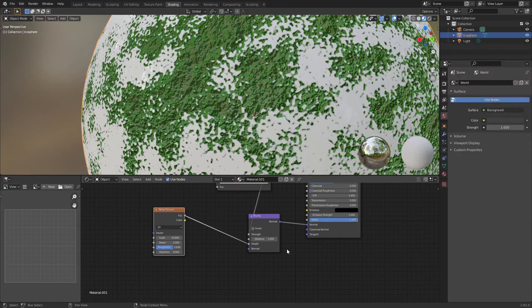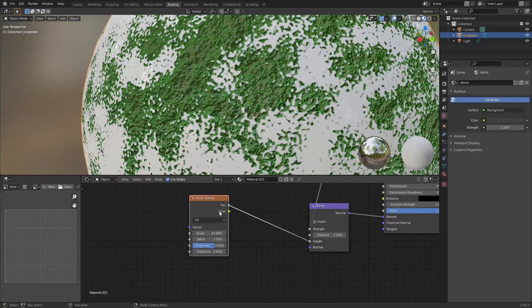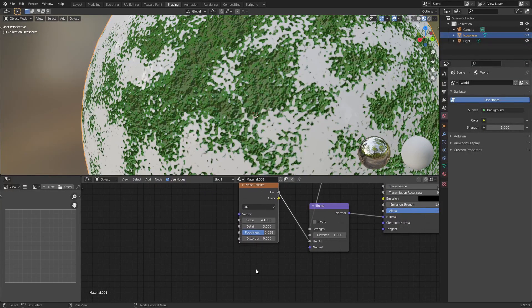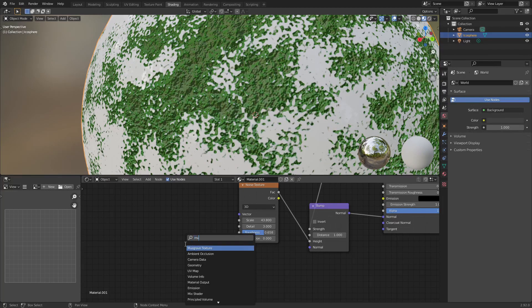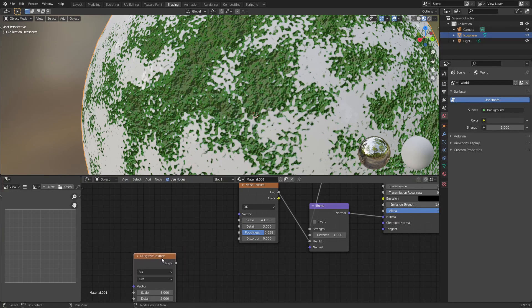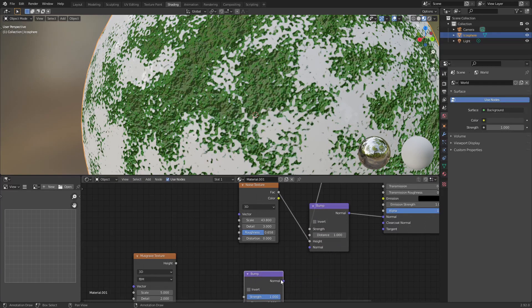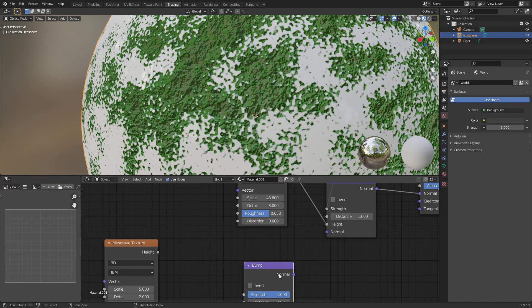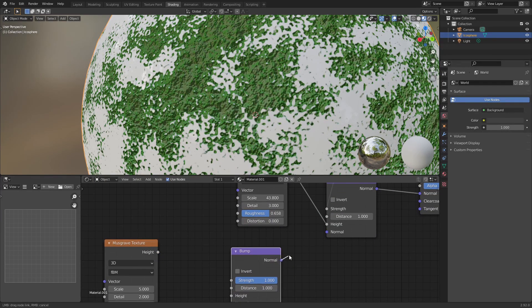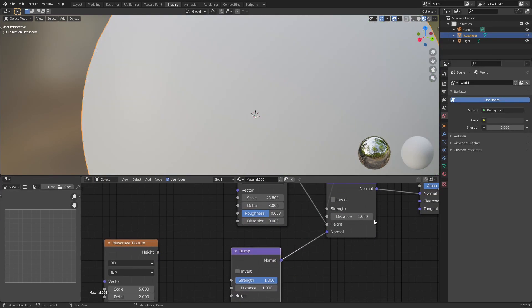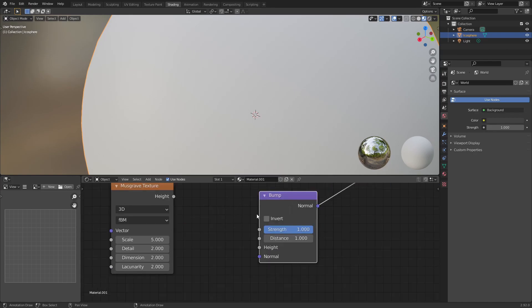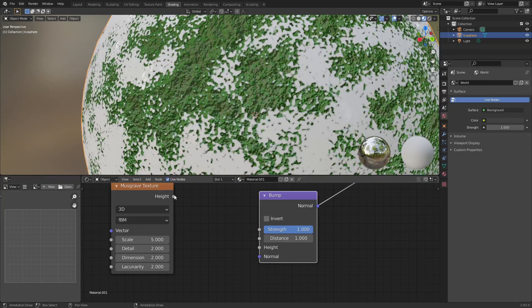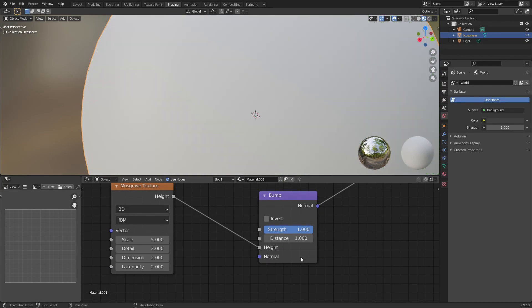So what I'm also going to do is I'm going to add another musgrave texture. And we're going to use this in a pretty interesting way. So go ahead and duplicate this bump node and plug this into the normal of that bump node. Now I'm not exactly sure how this works, but it kind of layers them together and it achieves this really cool effect.